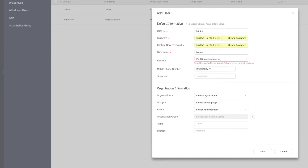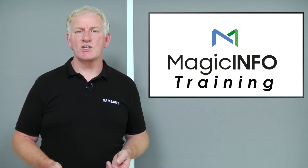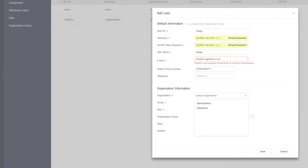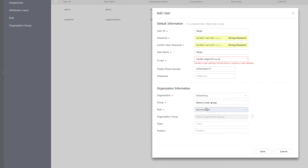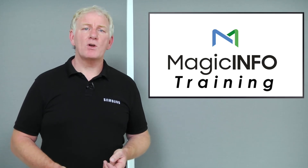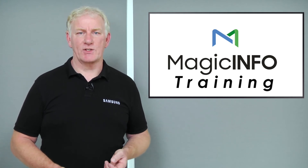The next section is organizational information. If you wanted to give access to just a few of the screens, say reception or a canteen, you would first need to set up an organization to put the screens into and then give the user access to only that organization. For more information on that, watch the video Creating and Using Organizations.